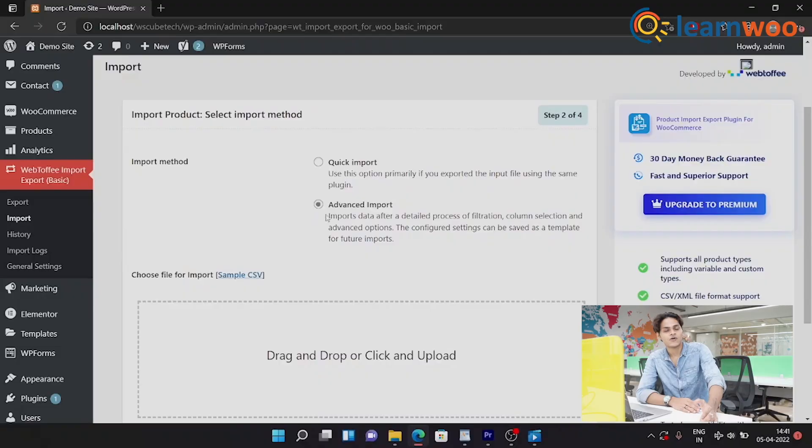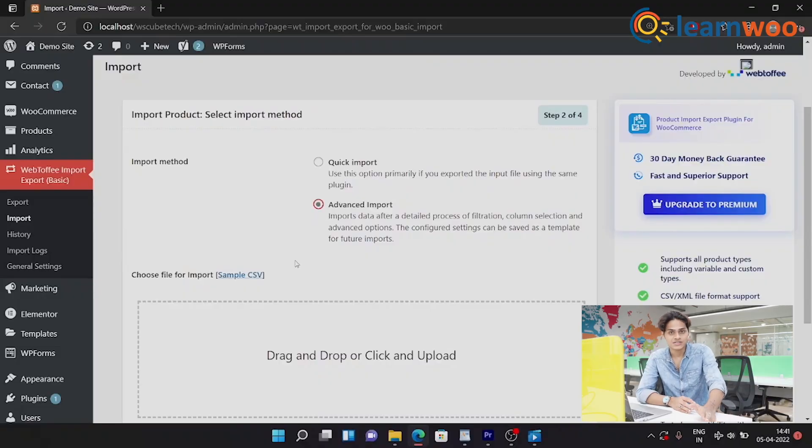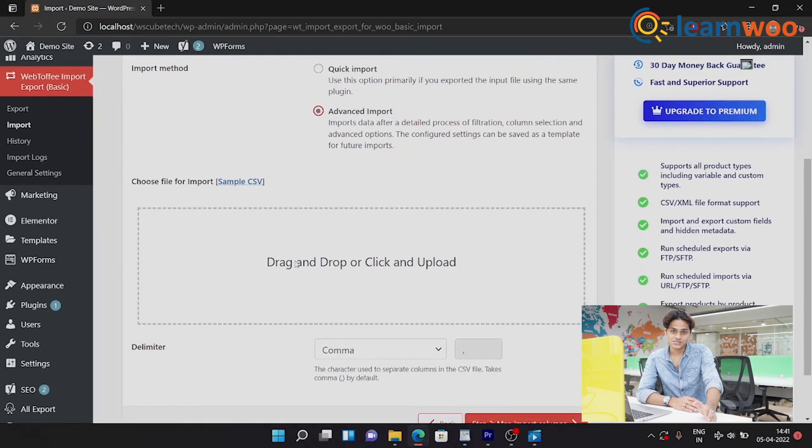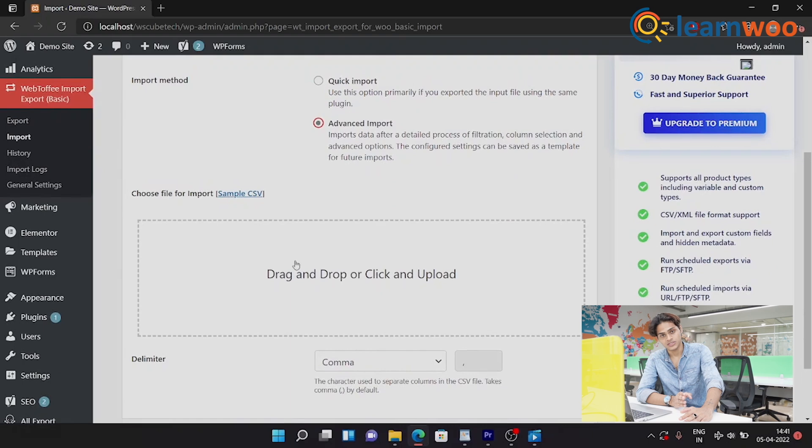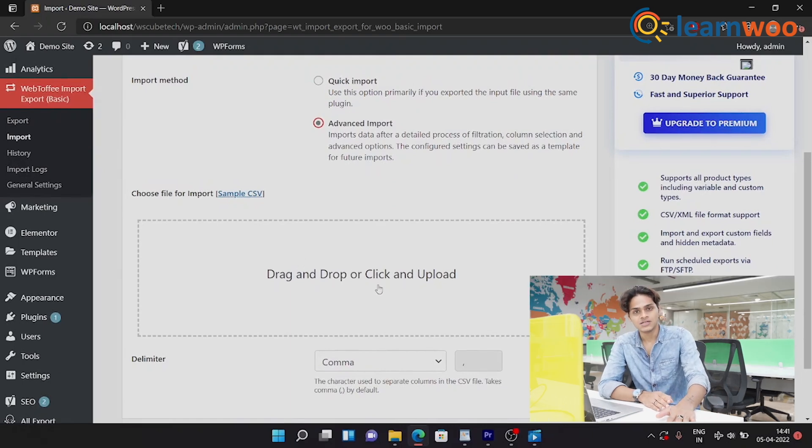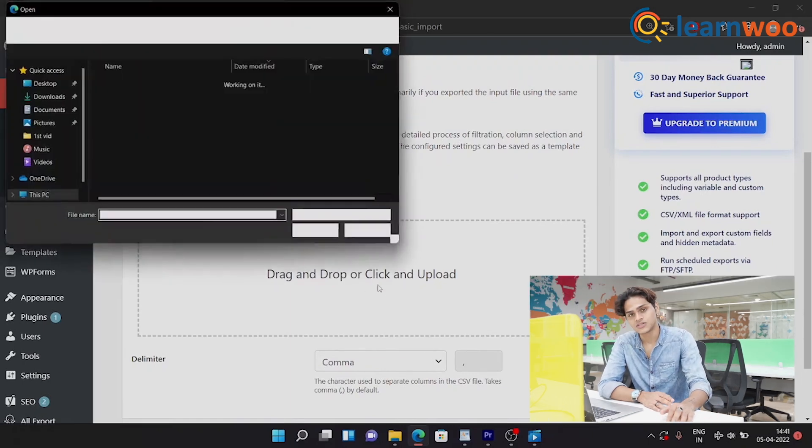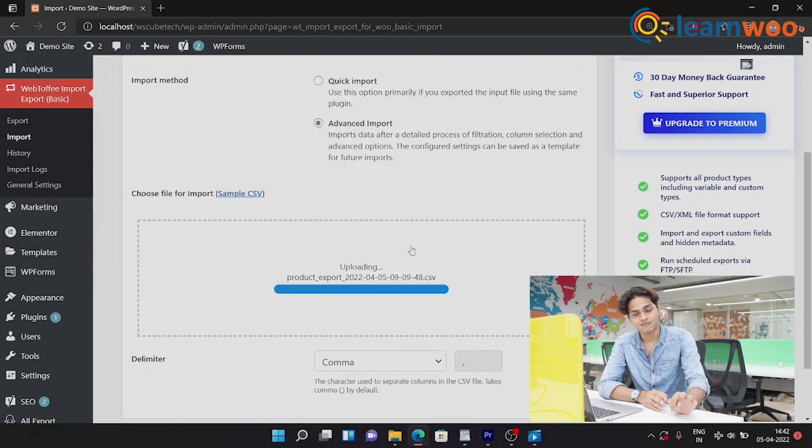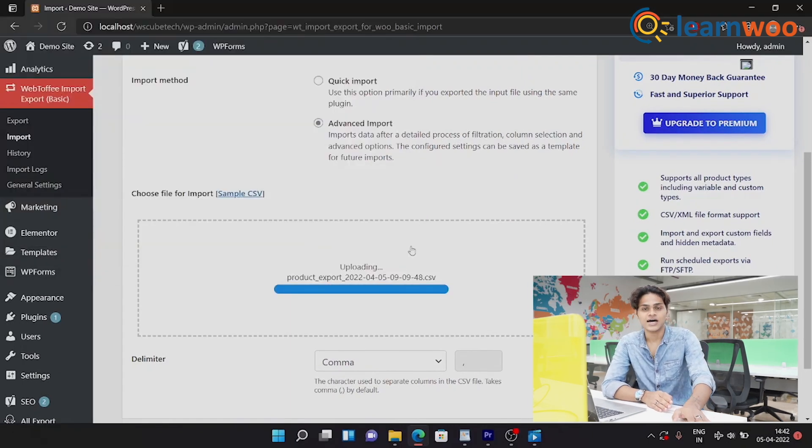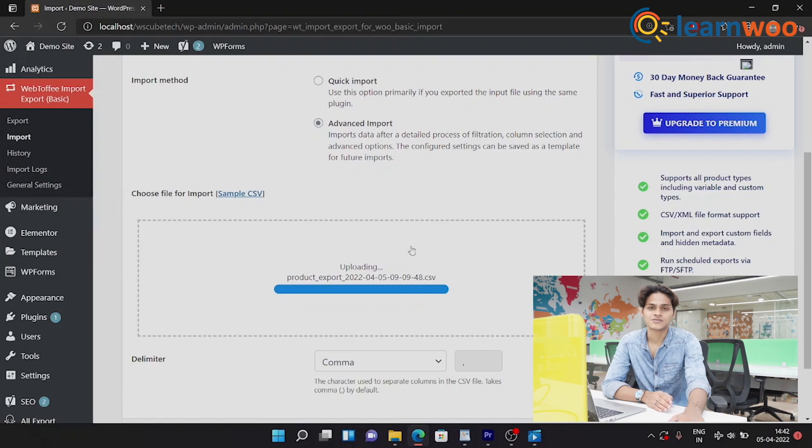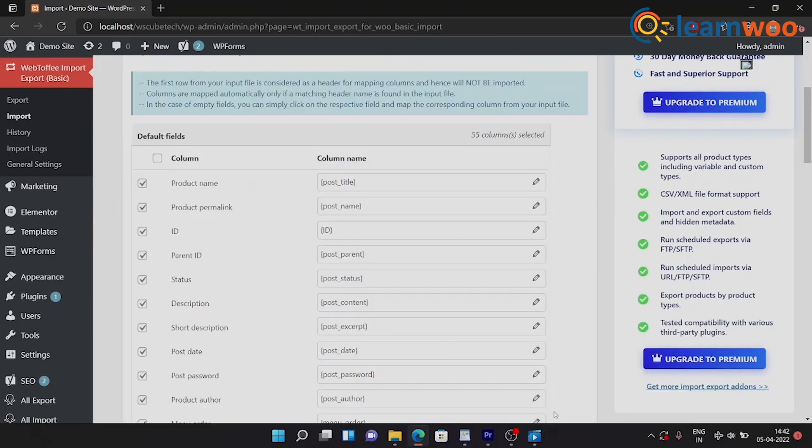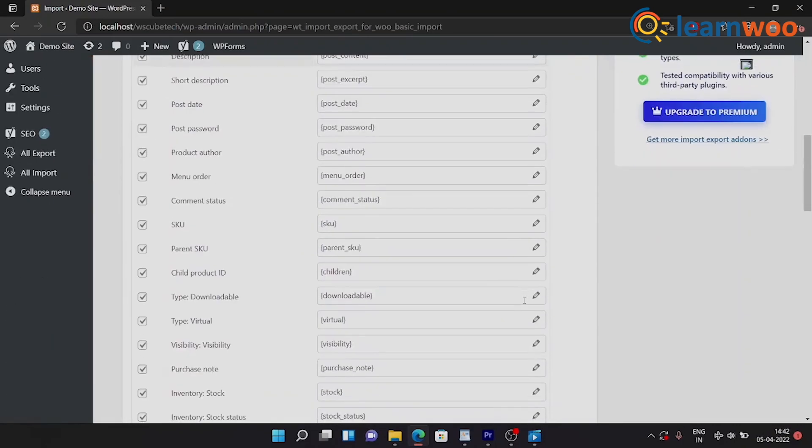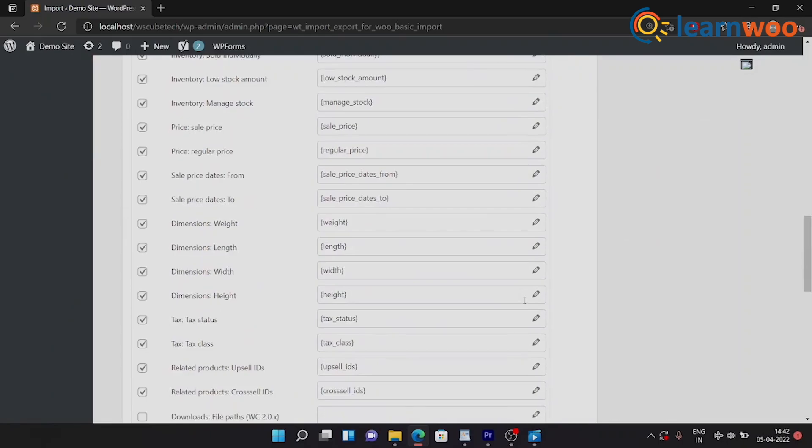Now you have to choose the same options that you did for exporting. For example, I chose Advanced, so I will choose Advanced for importing. And once you chose your option, the next would be to upload the CSV file that we got from exporting. Move on to the next step. Here we have CSV column names.